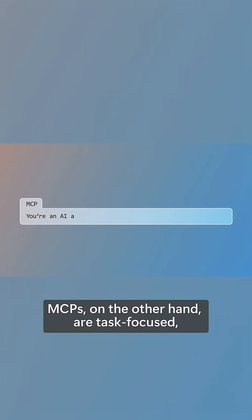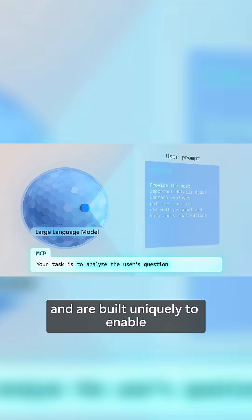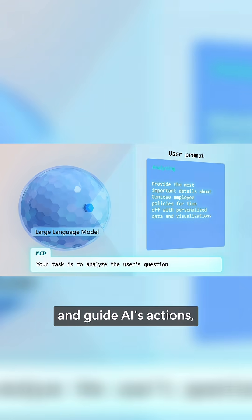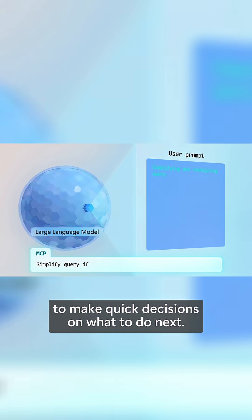MCPs, on the other hand, are task-focused and are built uniquely to enable and guide AI's actions, giving it the context and instructions it needs to make quick decisions on what to do next.